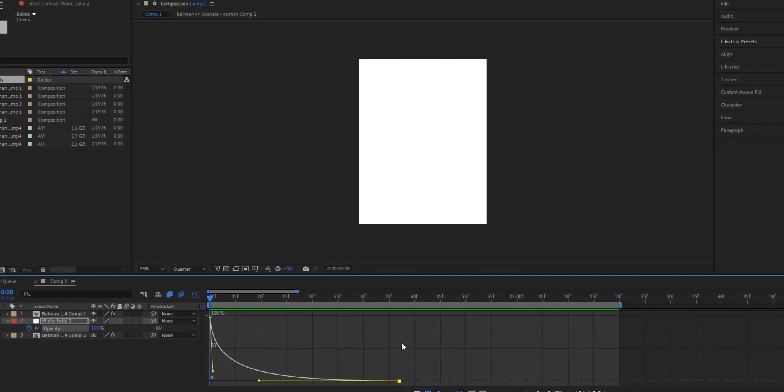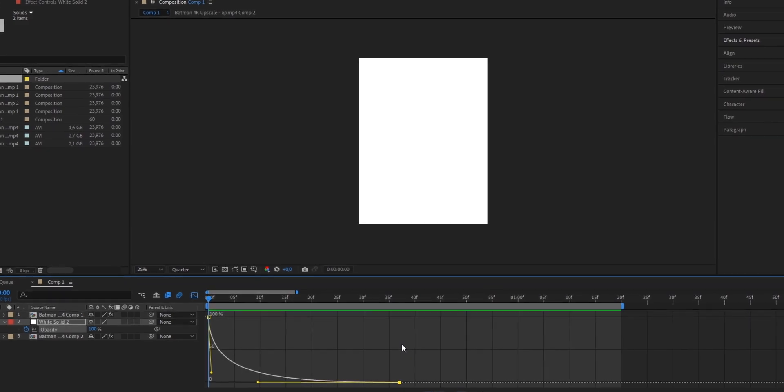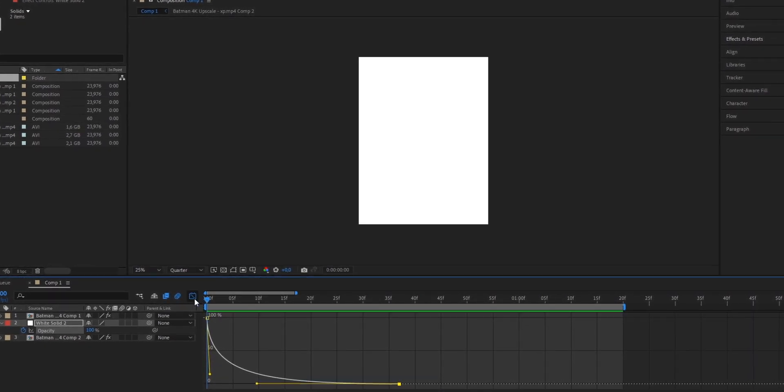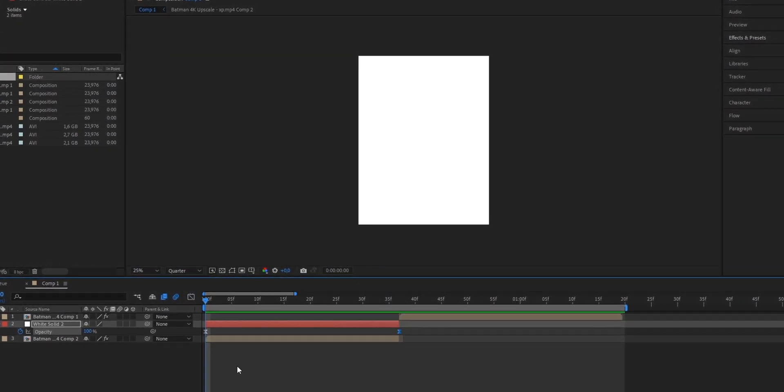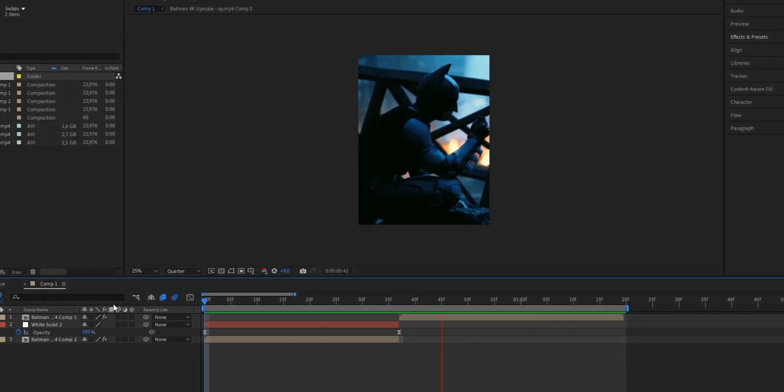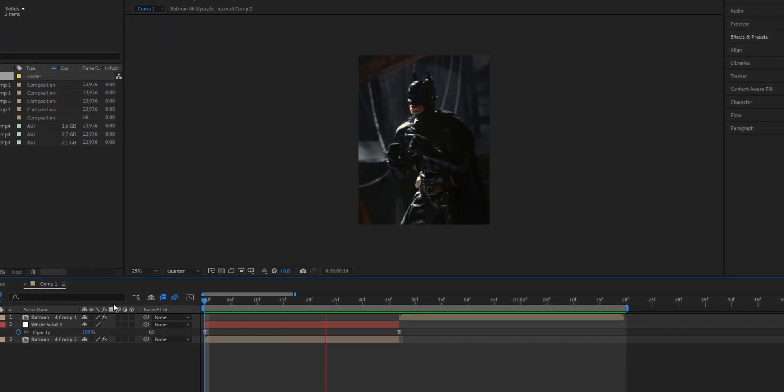Once you're done your graph should look something like this and if you've done that you can close the graph editor again. And now when we play our clip we're going to see the white flash.